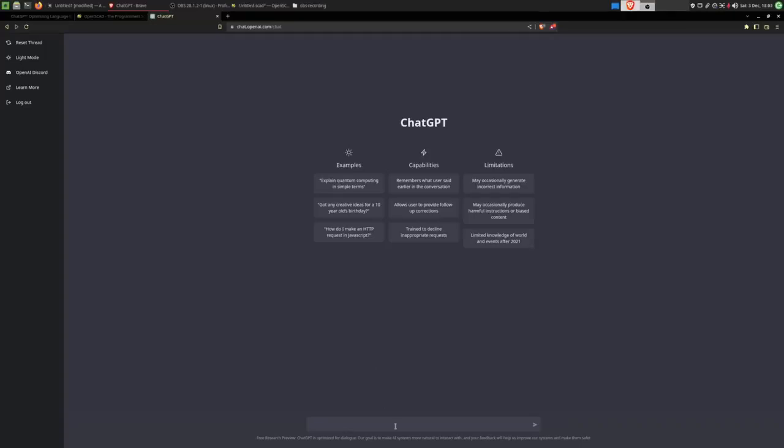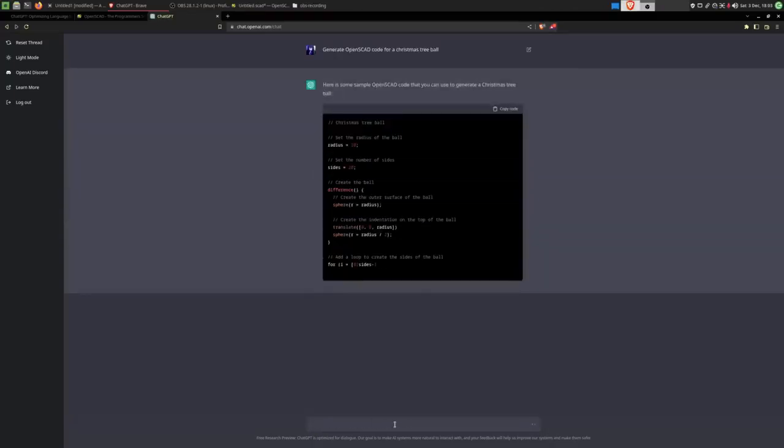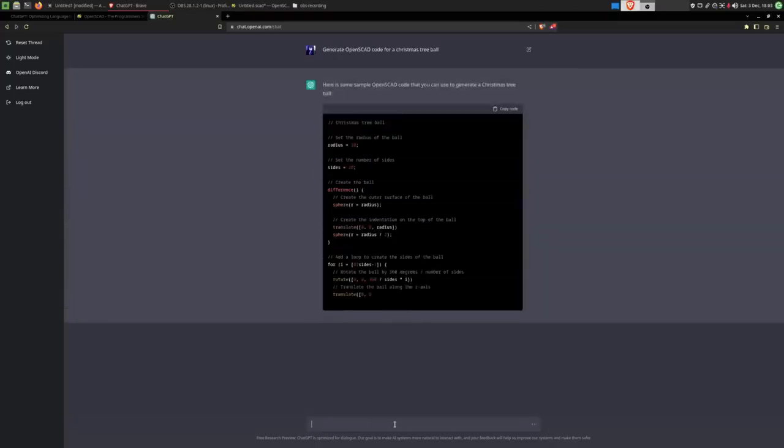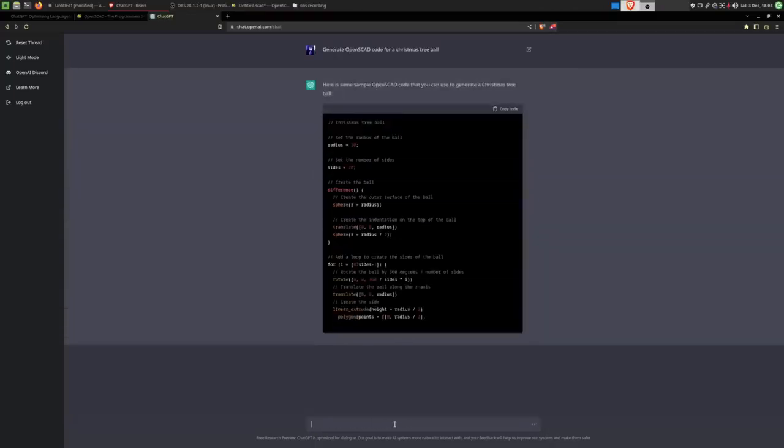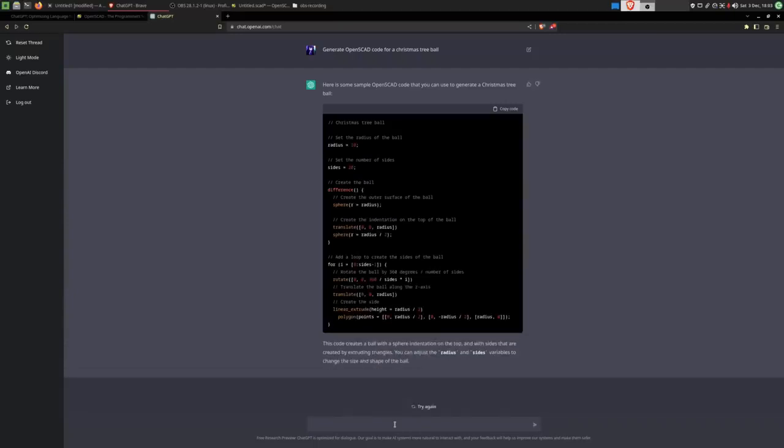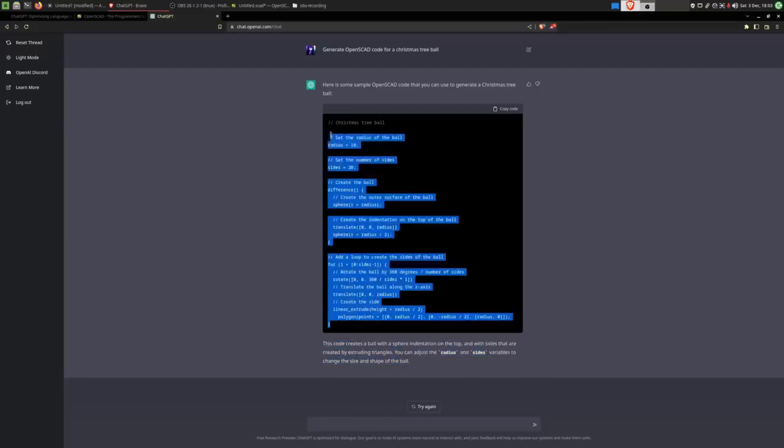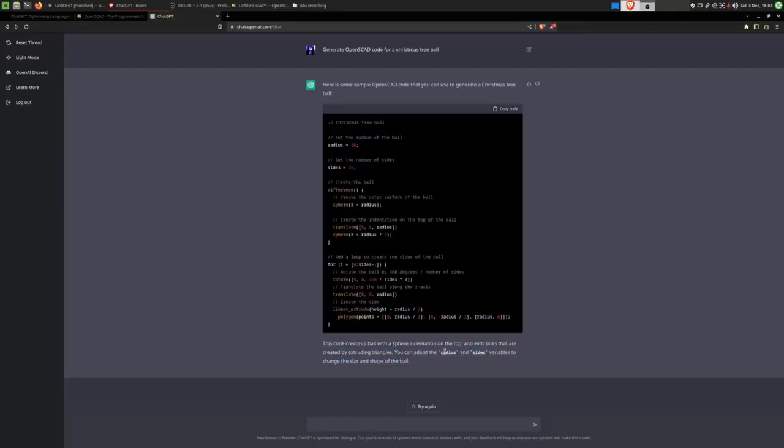Let us start by asking it for a Christmas tree ball. And just like that it starts generating the code. Now the fun thing about this, it also generates some small pieces of documentation or explanation of what the code actually does, and the two parameters we can influence here, which is very fun.